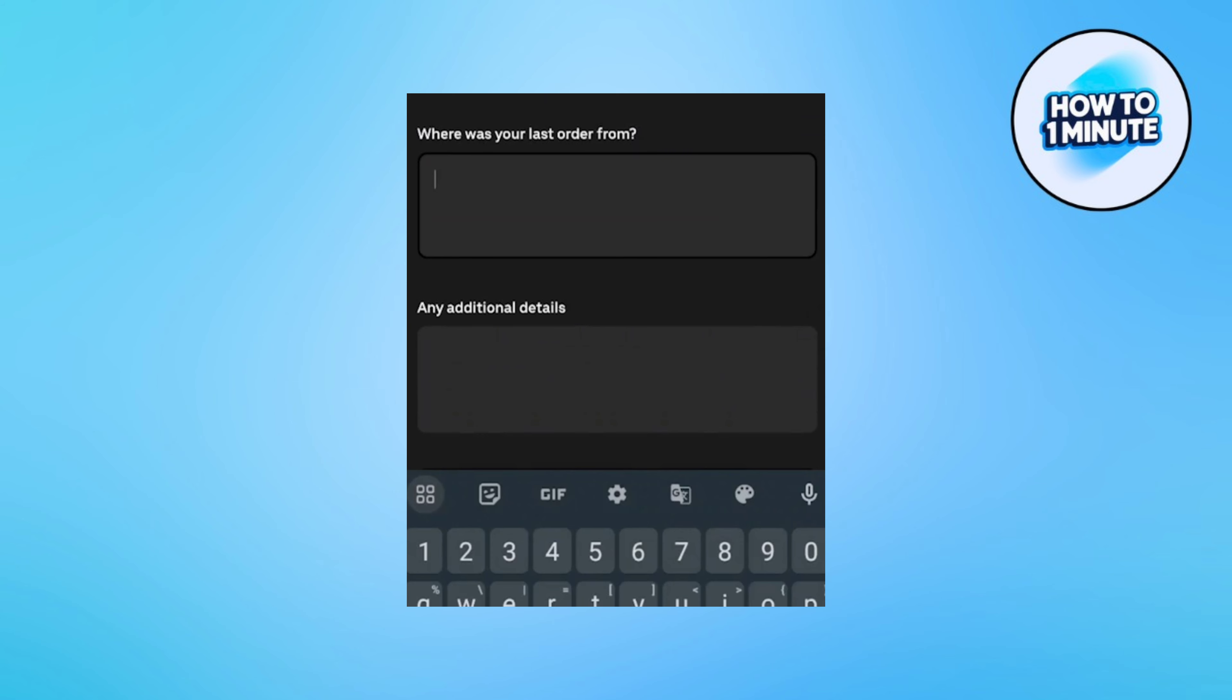So that's how you fix Uber Eats ID verification issue. I hope you find this video helpful. That's it for today. Thank you for watching.